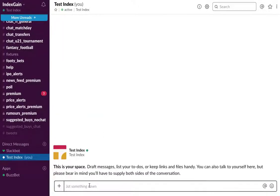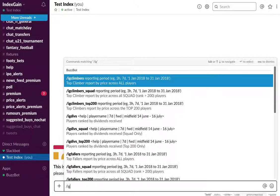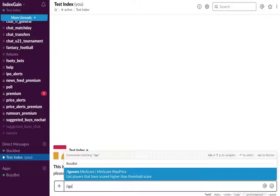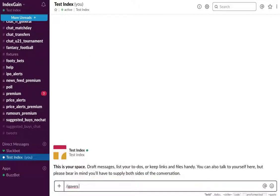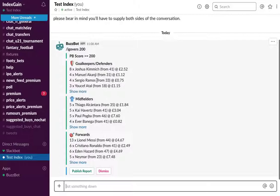So that's how you do player info. Another report that is very popular is the peak scores, so overs. IG overs, and we're going to choose to view all players who have scored over 200. Hit enter and now BuzzBot will present you very quickly with a report of all the players by position category who have scored over 200, how many times from how many games, and their current price.